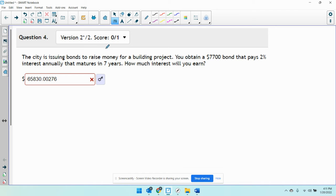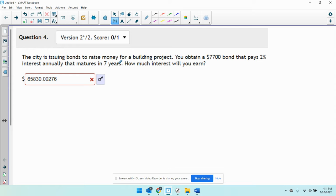The city's issuing bonds to raise money for a building project. You obtain a $7,700 bond that pays 2% interest annually that matures in seven years. How much interest will you earn?